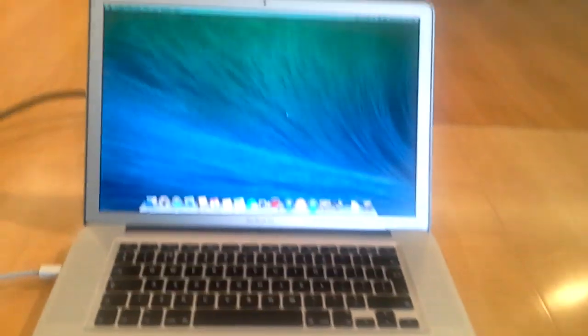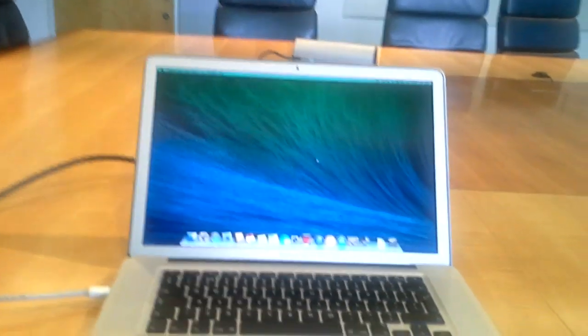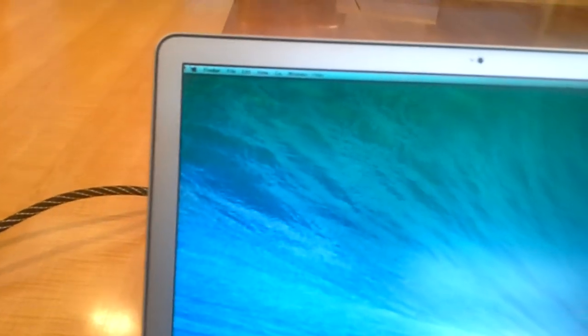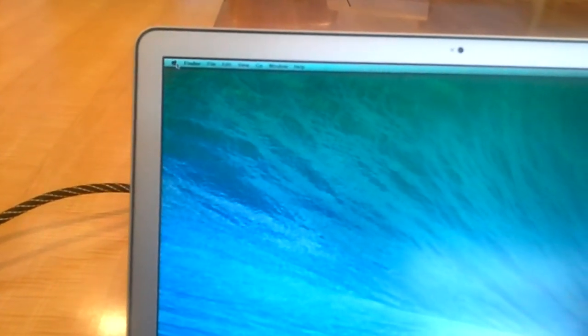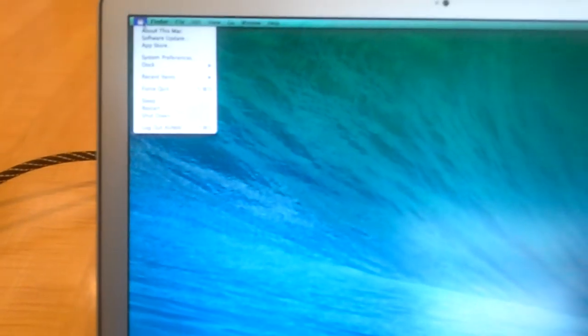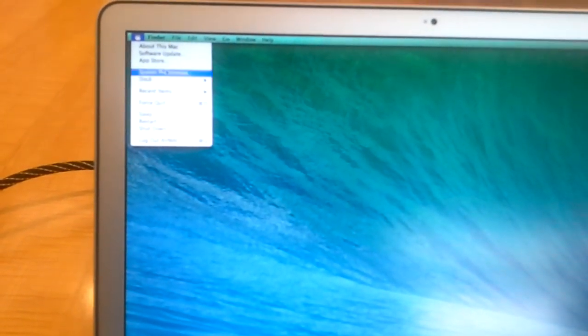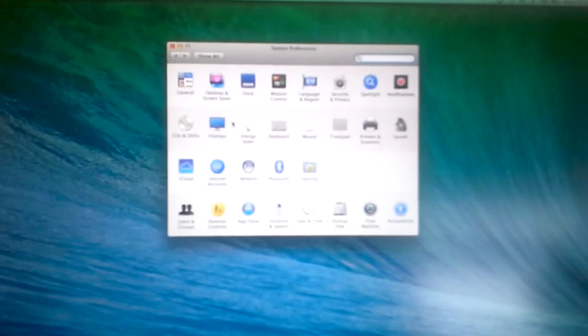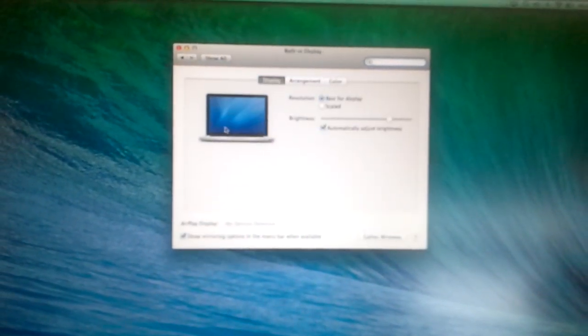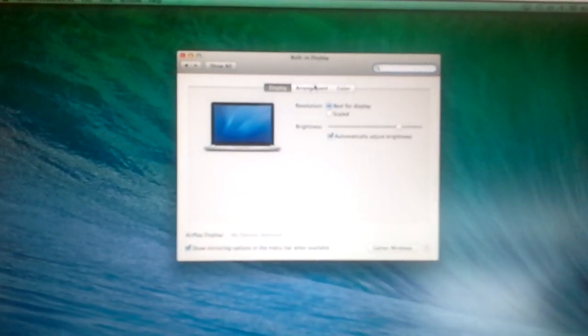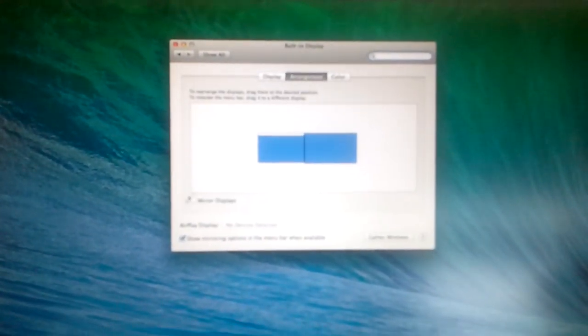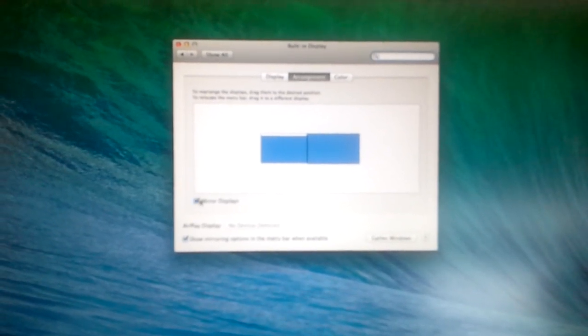This setting can be changed by going into system preferences. I'll show you how. Just click on the Apple logo and then go to system preferences, go to display settings, go to arrangements and check the mirror display.